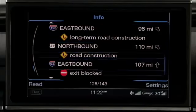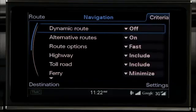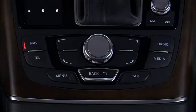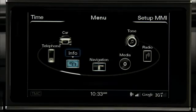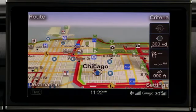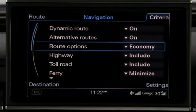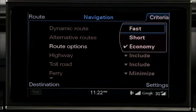The navigation system in your Audi can also adjust your planned route based on current traffic conditions using the Dynamic Route option. Select the Criteria Control button and turn the control knob to Dynamic Route. Dynamic Routing can be turned on and off, and specific information about traffic incidents can be accessed by pressing the Menu button and then turning the knob to Info. To customize your route criteria, press the Route Criteria Control button and scroll to the criteria you want to select, such as route options: fast, short, or economy. The system will program your route guidance accordingly.